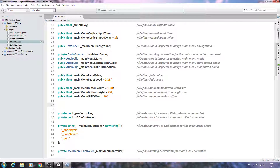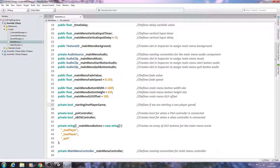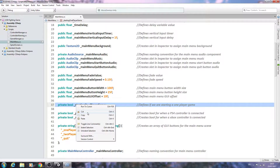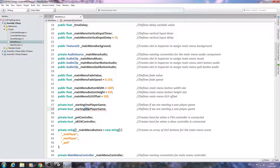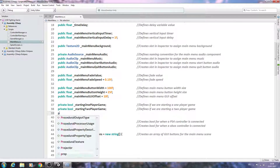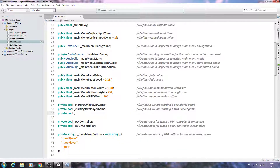And the last few variables: these can be of type private bool. Private bool _starting1PlayerGame — close the line off, comment 'defines if we are starting a one player game.' We'll copy and paste that and change it to _starting2PlayerGame, updating the comment. And finally, private bool _quittingGame — close the line off, comment 'defines if we are quitting the game.'